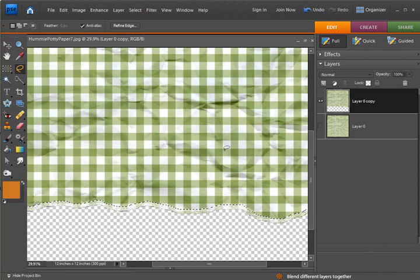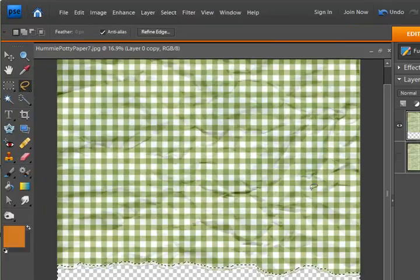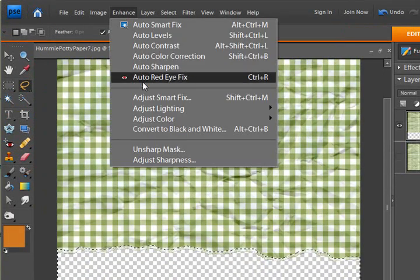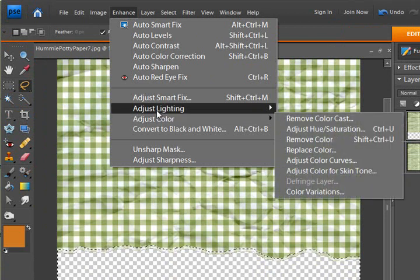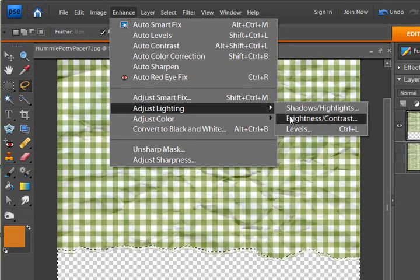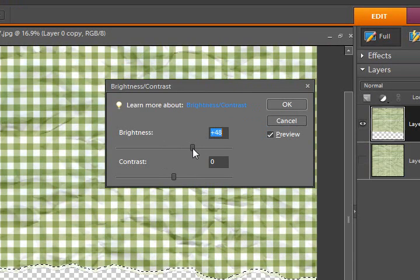And so just play around. You can add all sorts of filters. You can adjust shadows. Brightness and contrast might be something else. See how that really brightens it up there.